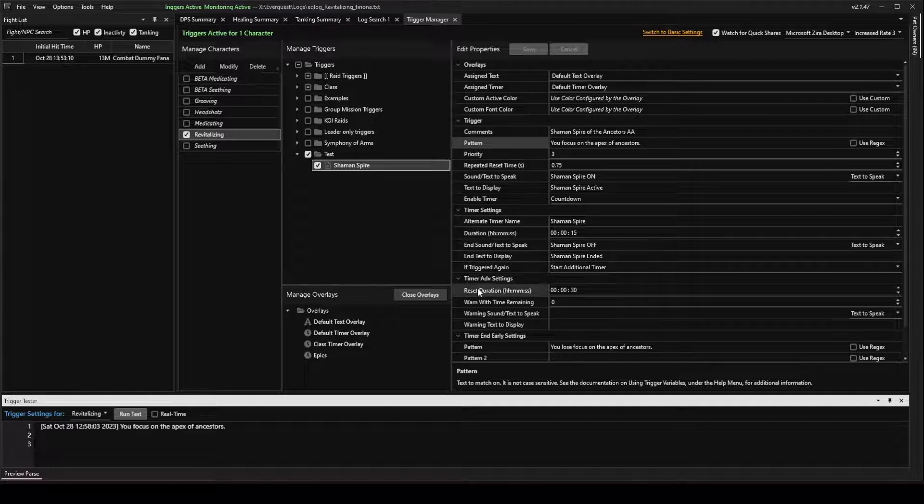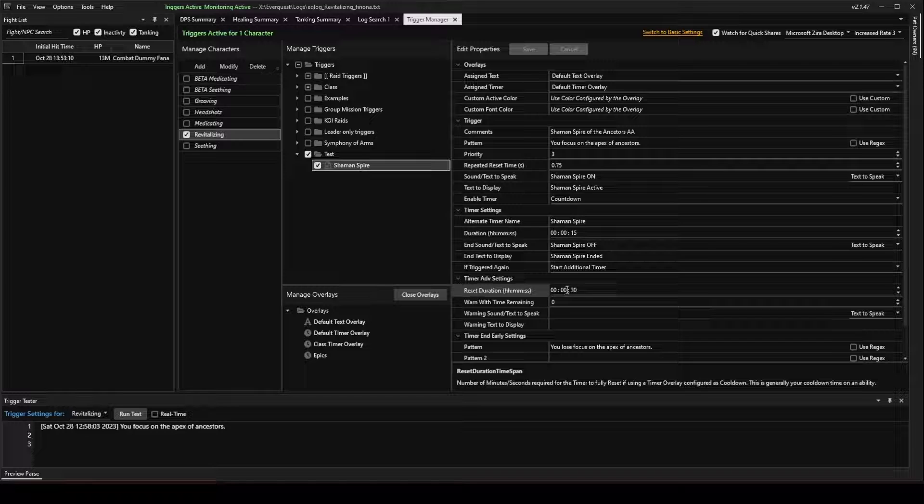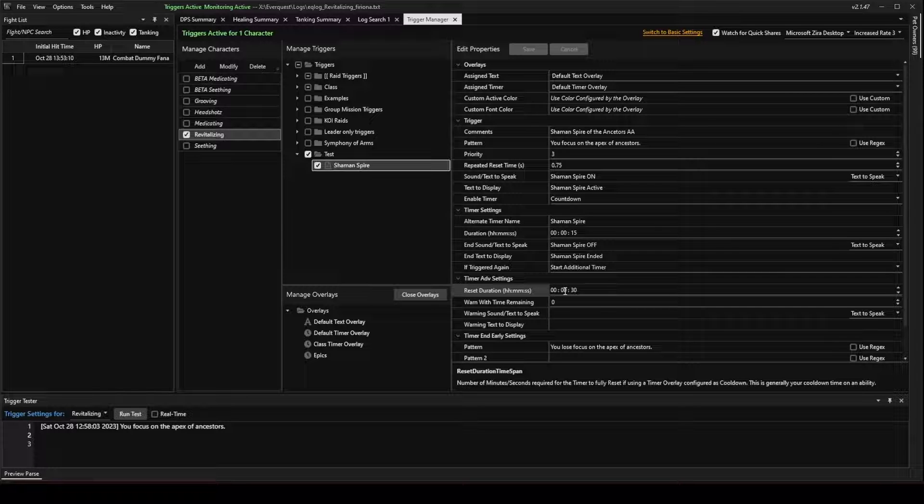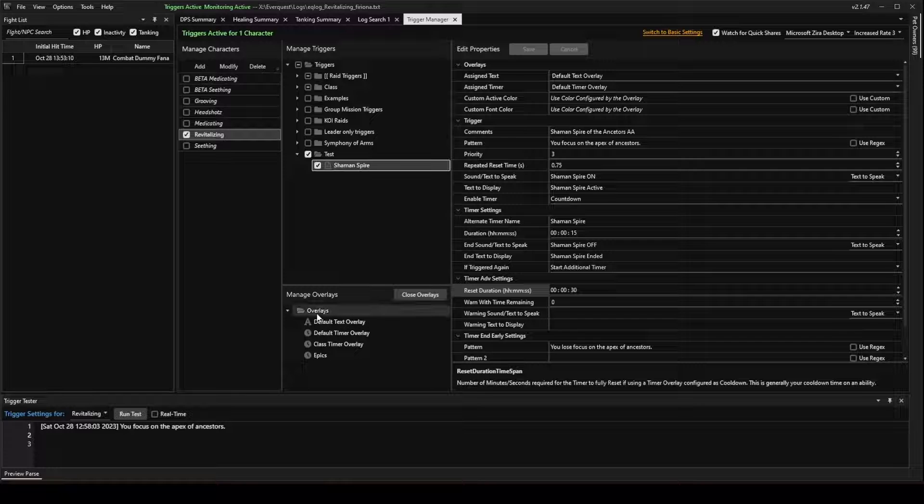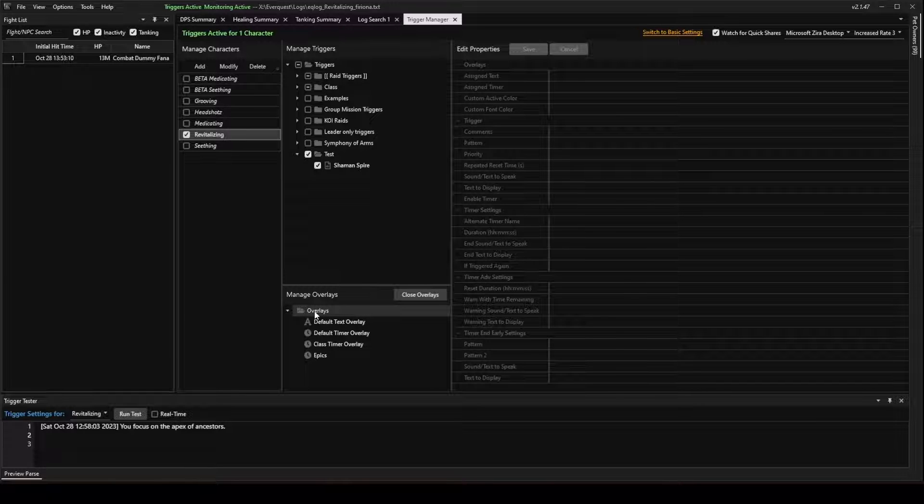So, the reason I typed in this reset duration is I wanted to show you a different type of overlay that's exclusive to EQ Log Parser. It wasn't part of Gina. In Gina, you would have to do things differently to make this work. But we're going to create a new overlay.